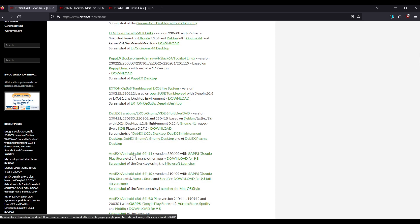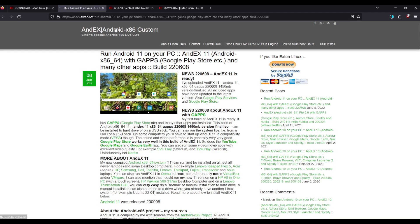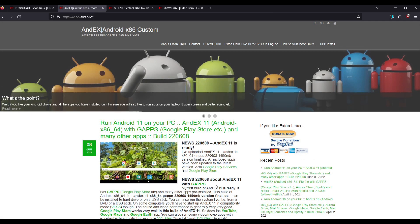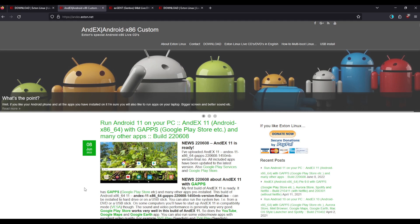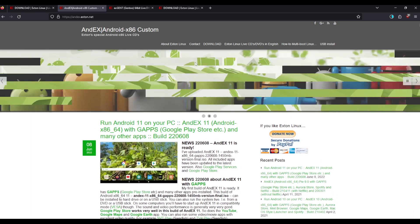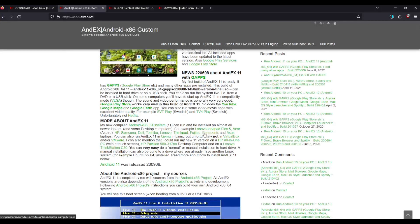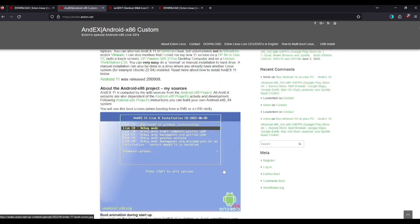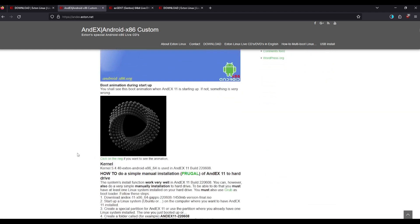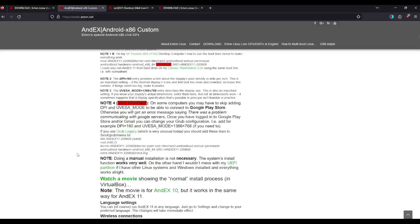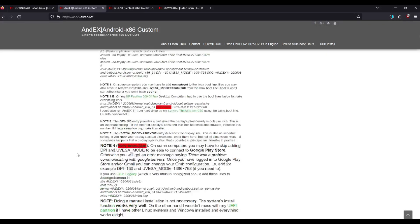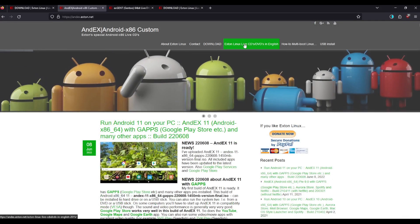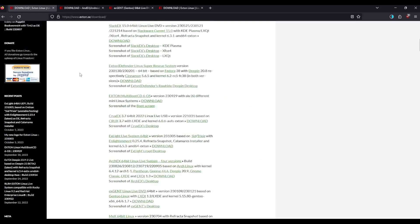And AndX, this is what I'm really interested in, their own special Android live CD edition. This could be pretty cool. Uses Android 11 and you can install it into the disk. I'll do a separate video on AndX soon, but today we are gonna take a look at the main Extant Linux coming up shortly.